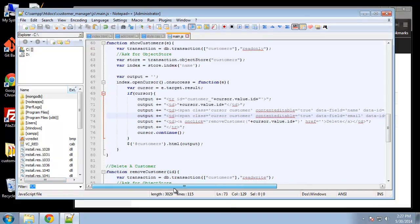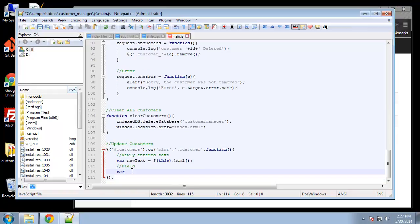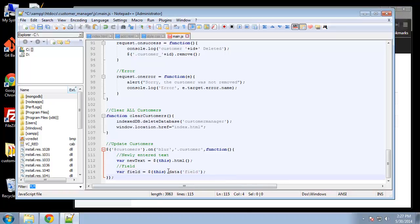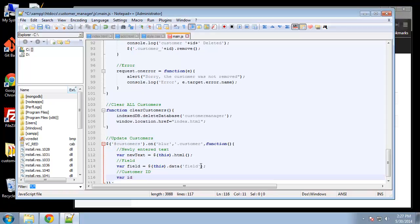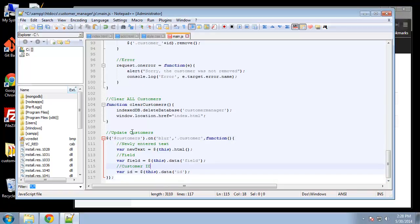Now we grab those data attributes inside the blur function. Variable 'field' is set to $(this).data('field'), which uses jQuery's data method to retrieve the data-field attribute. Then variable 'id' is set to $(this).data('id') to get the data-id attribute. So that gives us the information we need to make an update.